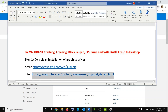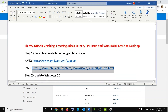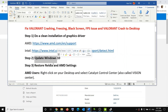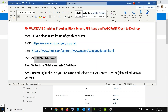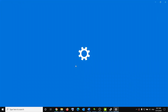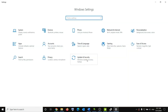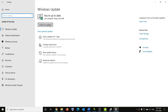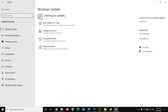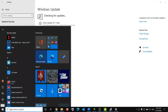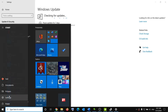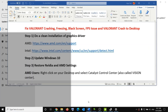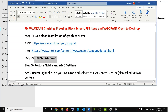The next step is to update Windows 10. Go to the Start menu, click on Settings, go to Update and Security, then click 'Check for Updates.' Once the update is installed, restart your computer and try to launch the game.